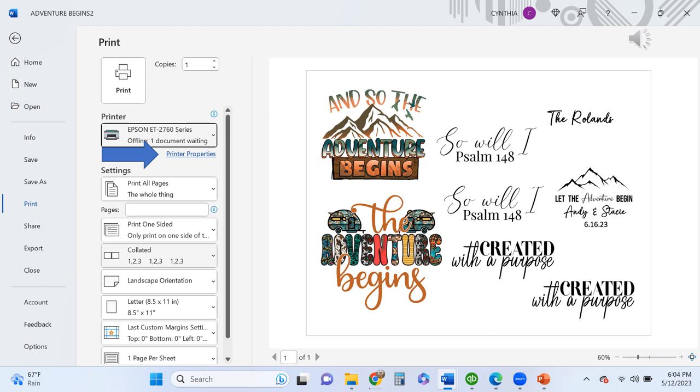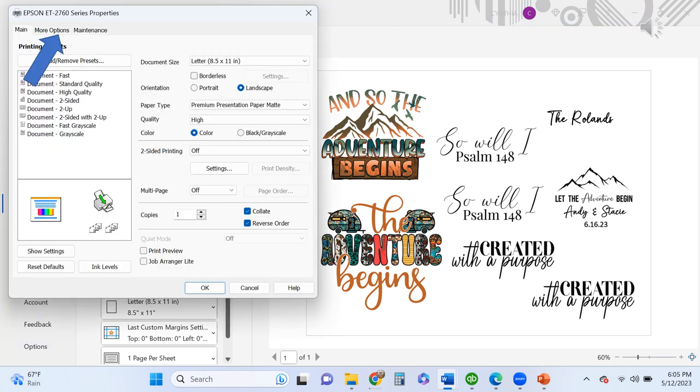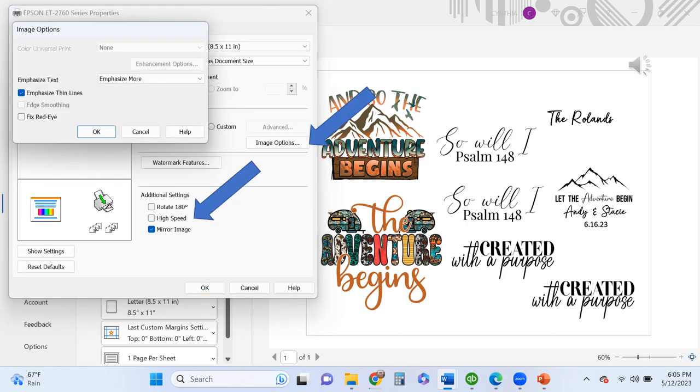Now it's time to print our images. I went into my printer settings. I'm using the Epson EcoTank 2760 that I have converted over to sublimation printing. This printer has sublimation ink in it. You're going to go into your printer properties where that arrow is pointing. In your printer properties, make sure that you have premium presentation paper matte. You want the quality to be high, and then go under more options. Under image options, I like to pick emphasize more and emphasize thin lines. Then check mirror your image below, and make sure that high speed is unchecked.